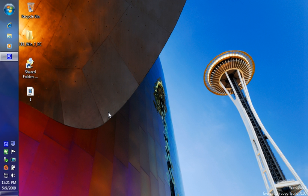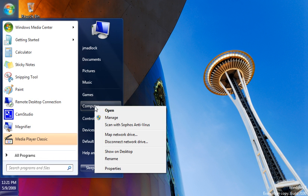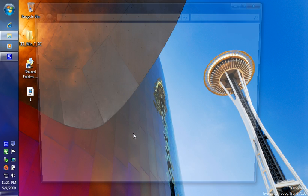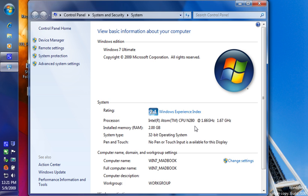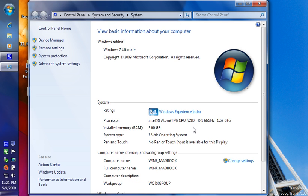It's got 2 gigs of memory on board. It is currently running at super performance mode. As you can notice, it is the new Intel Atom CPU N280 at 1.6GHz. It does have 2 gigs of memory on board. It's running a 32-bit operating system, Windows 7 Ultimate release candidate.